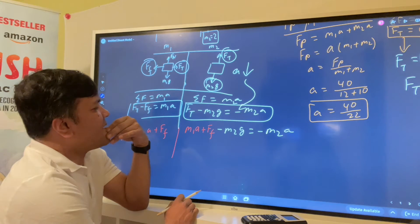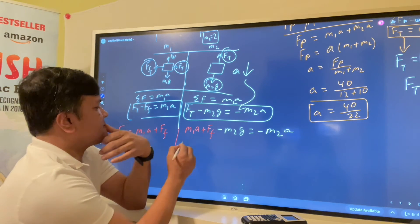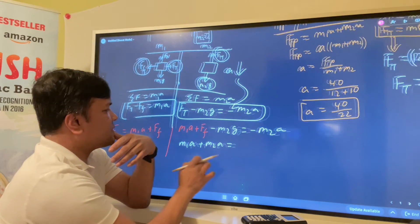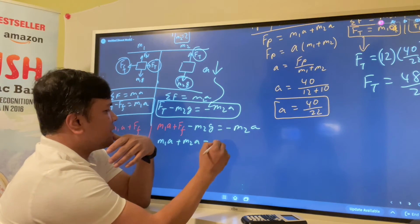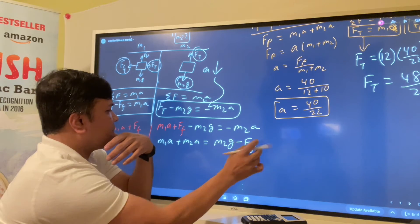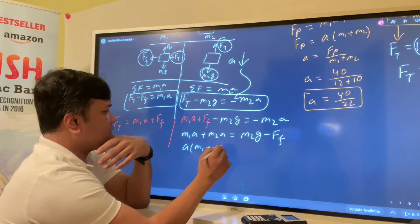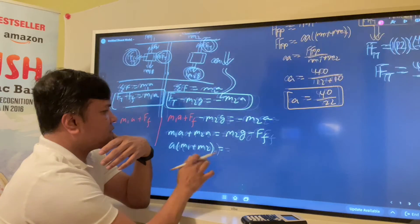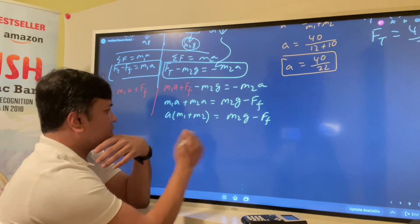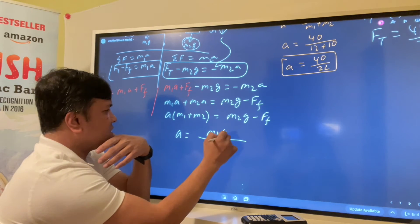Now I isolate acceleration. Rearranging: M1·a + M2·a = M2·g − Ff, so acceleration = (M2·g − Ff) / (M1 + M2).